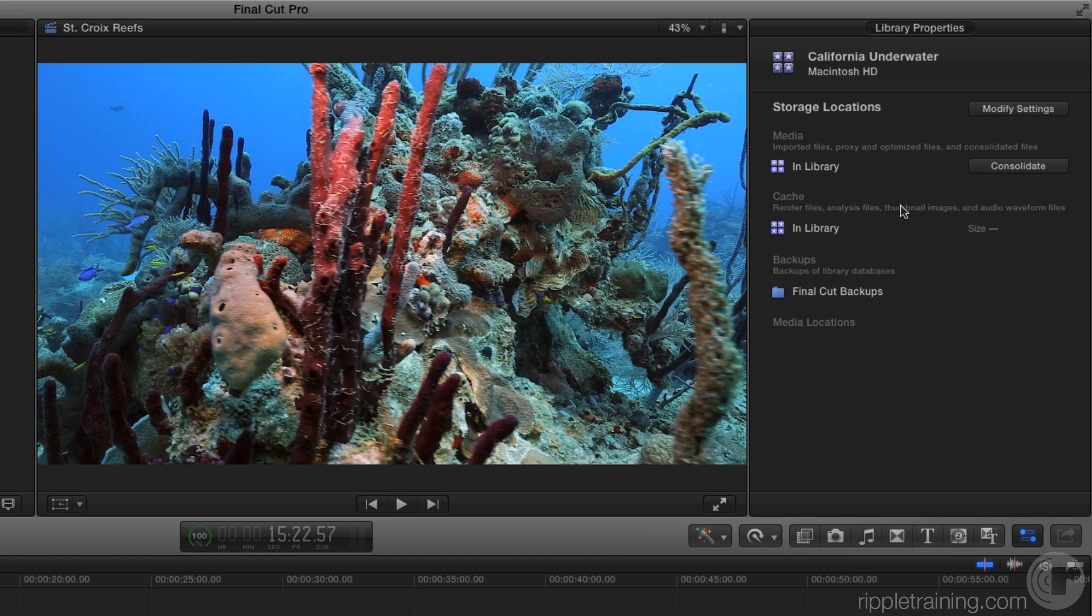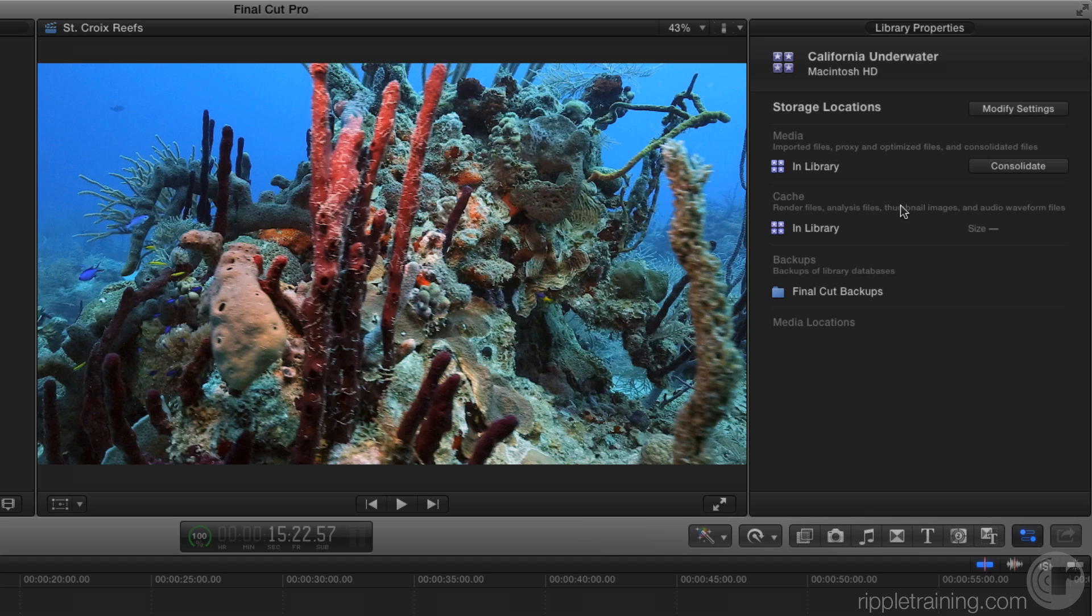Then the next section, cache, that essentially is your render files and your analysis files. So when you generate an effect at the high quality, that gets stored as a render file. If you're analyzing, let's say a camera, something with camera shake in it, stabilization, optical flow, that gets stored. That's essentially what's called the cache. And also thumbnails. All those little thumbnails that get drawn in the waveforms, that's part of the cache as well.